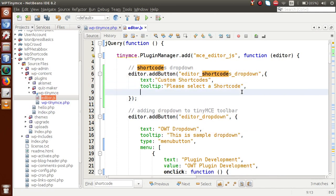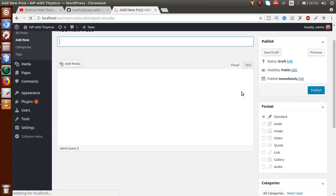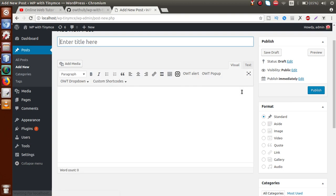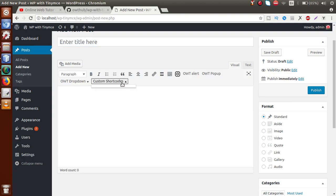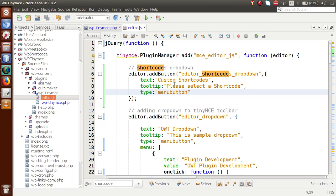Back to the editor — the next parameter is 'type', and inside type we pass 'menubutton', which will make it a dropdown list. If I save this and reload the page, we can see it is now a dropdown, but right now there are no values inside it, so we have to pass the values.